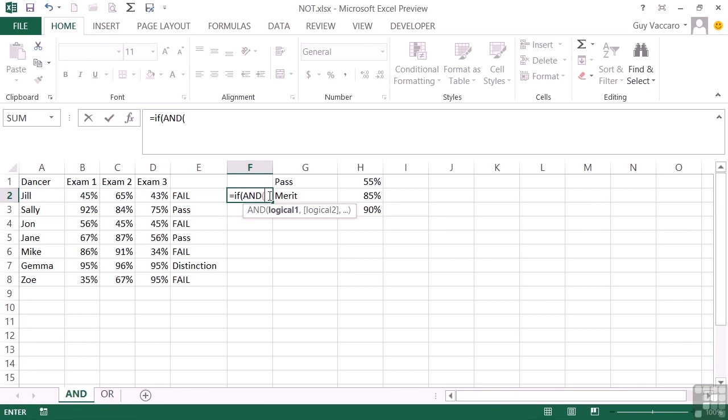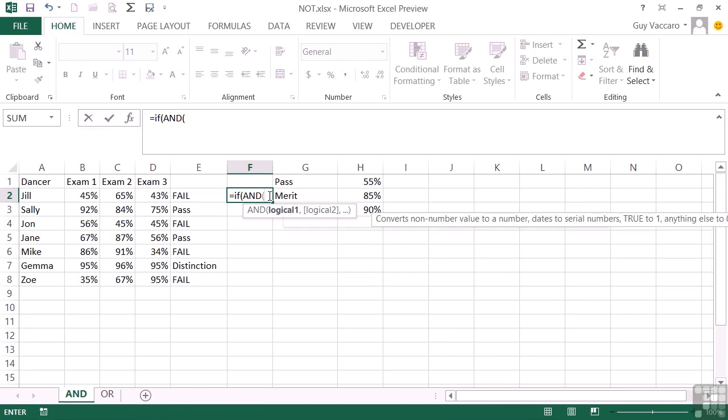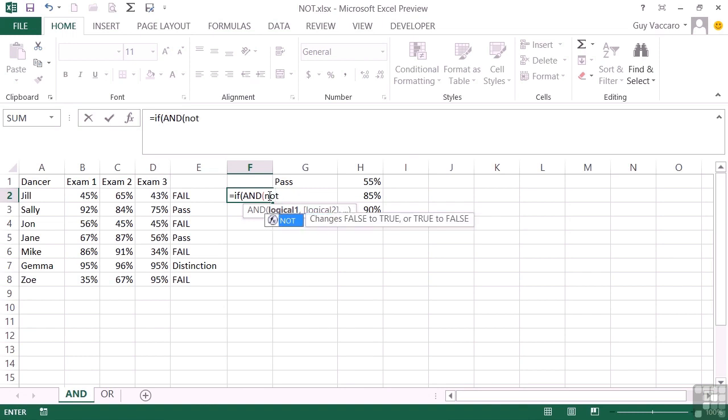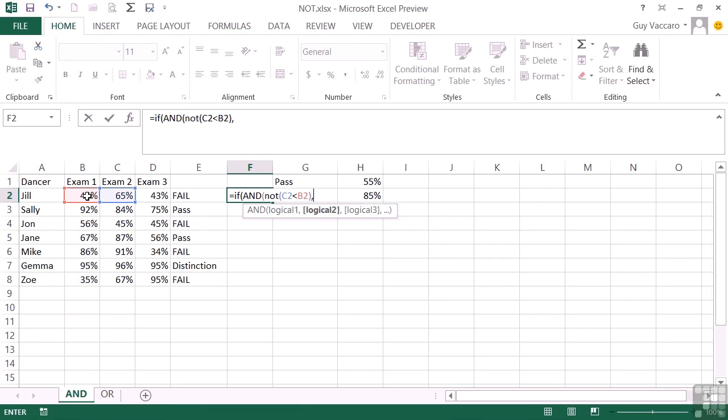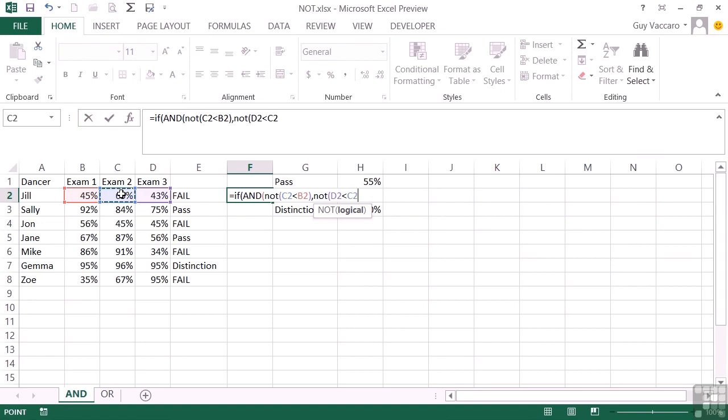So I need an AND because I'm checking two different sets of criteria. My first set of criteria is that NOT exam 2 is lower than exam 1. The NOT operator effectively just takes a criteria and checks that criteria. So if NOT C2 less than B2, I will get a true value. My second AND criteria is that NOT exam 3 cannot be less than exam 2. Close the NOT brackets, close the AND brackets, and that's my whole condition for my IF statement.